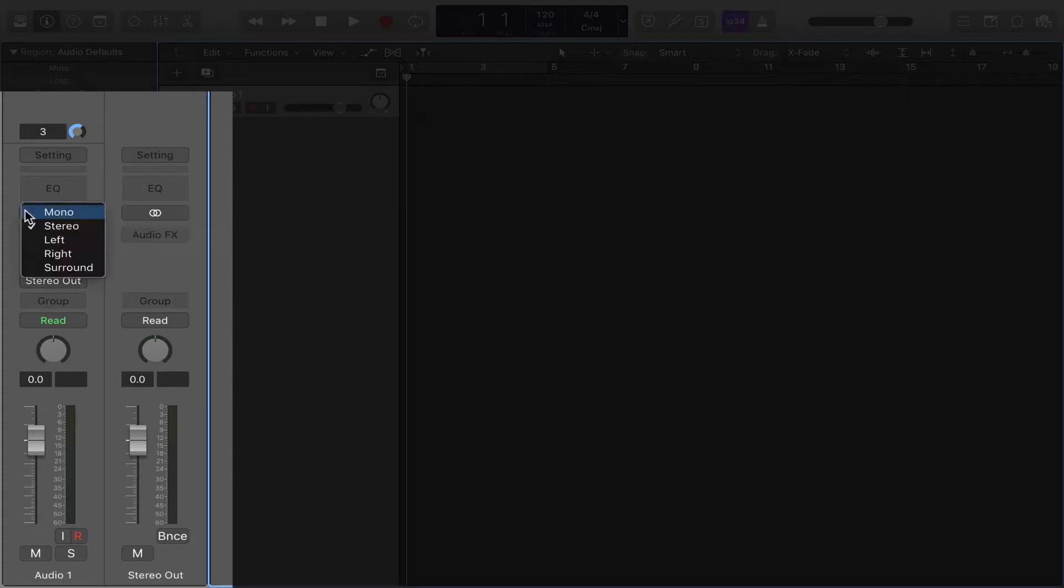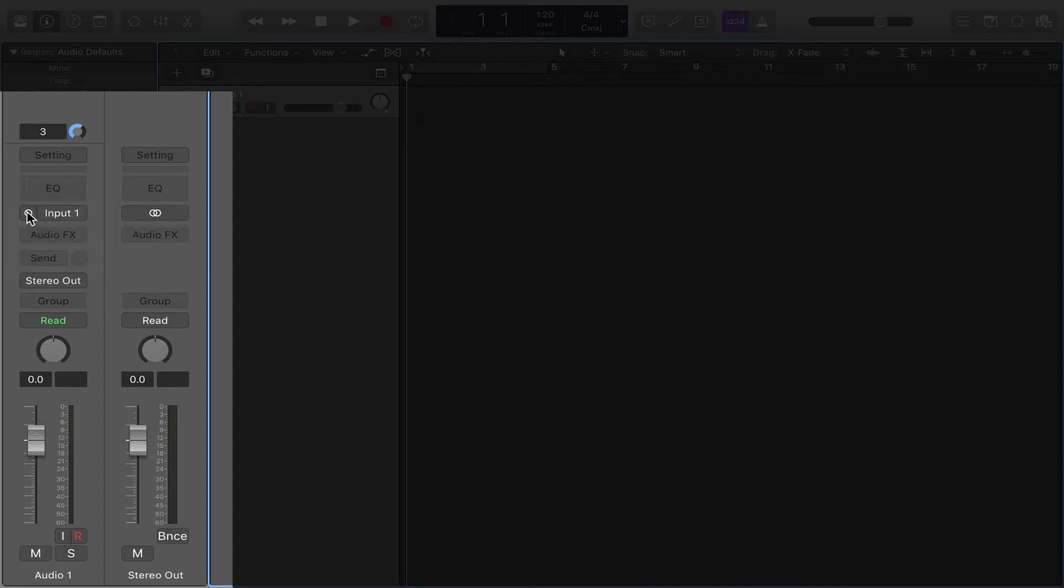Now, if you single-click on this, there's a drop-down menu so you can be sure. This is mono. You can go to stereo.